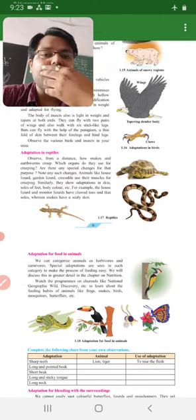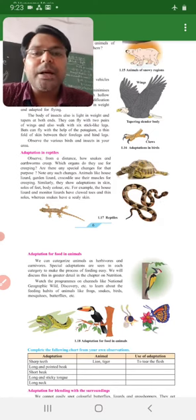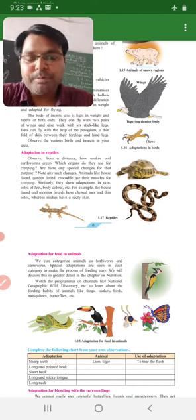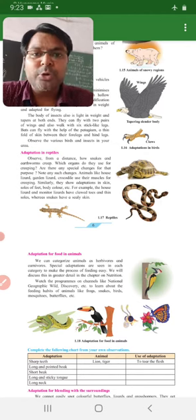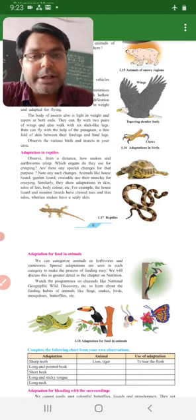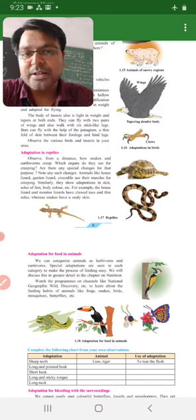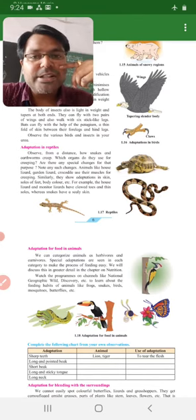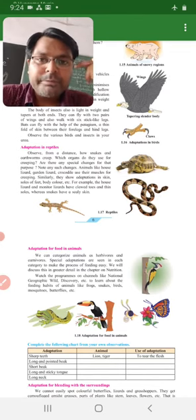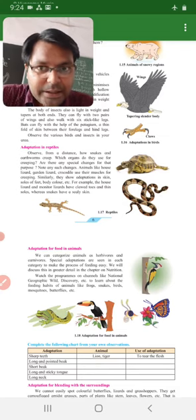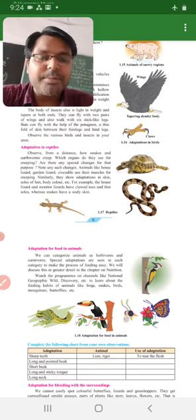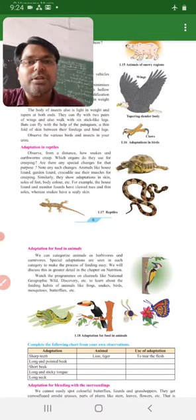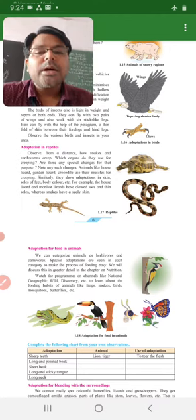Jaise carnivorous animals hai aur herbivorous animals hai, inmein bhi food paane ke liye adaptation hai. Jaise tiger aur lion mein, tiger aur lion ke jo legs hai woh strong hai, unke teeth aur unke jo nakhun hai yeh strong ban gaye hai, woh jis bhi animal ka shikaar karte hai toh ek baar usko pakar liya toh chhodte nahi hai. Usi tarah se jo herbivorous animals hai, jaise deers hai, giraffe hai, inke jo legs hai strong hai aur jab inko shikaar hone se bachna hai toh inke andar bhi adaptation hai - yeh bahut long jump karte hue daud karte hai.